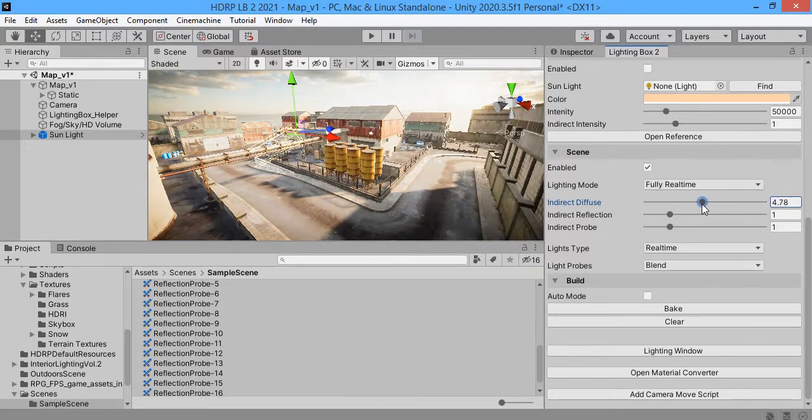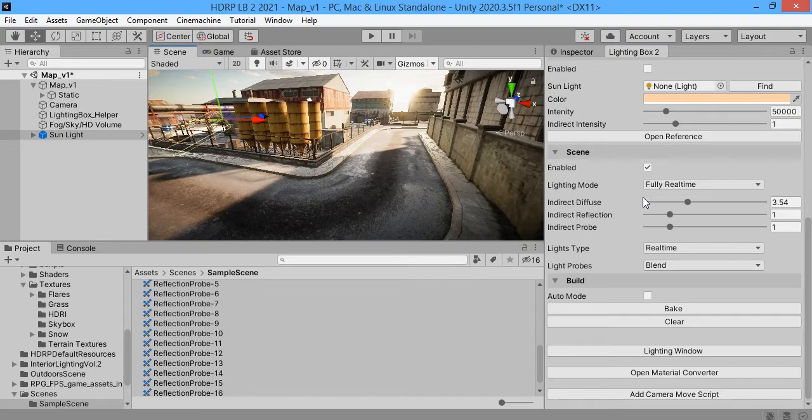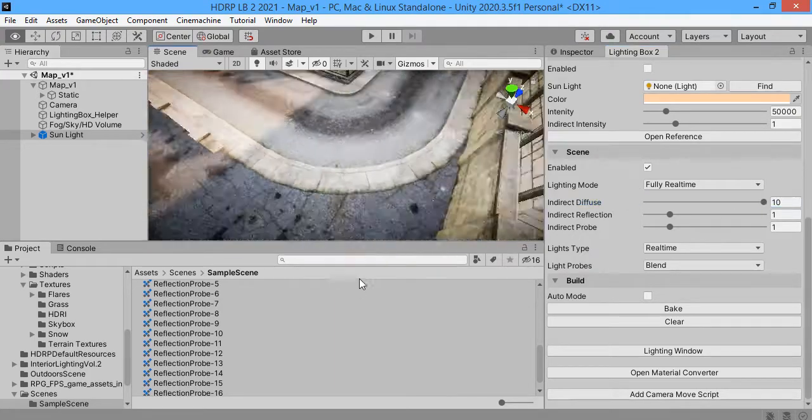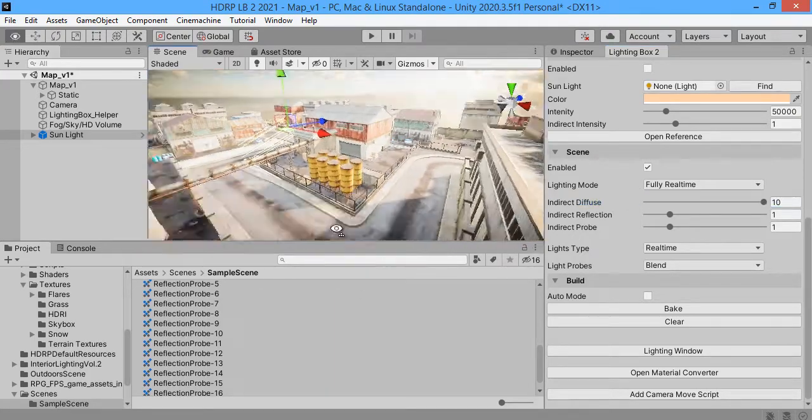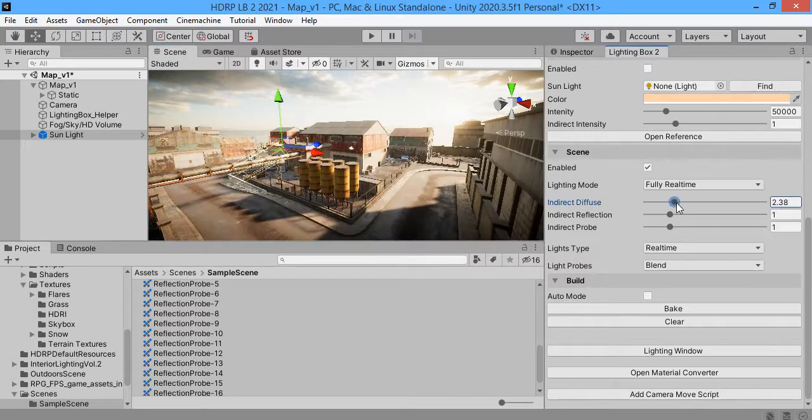This is the ambient lighting. As you can see the ambient light intensity.